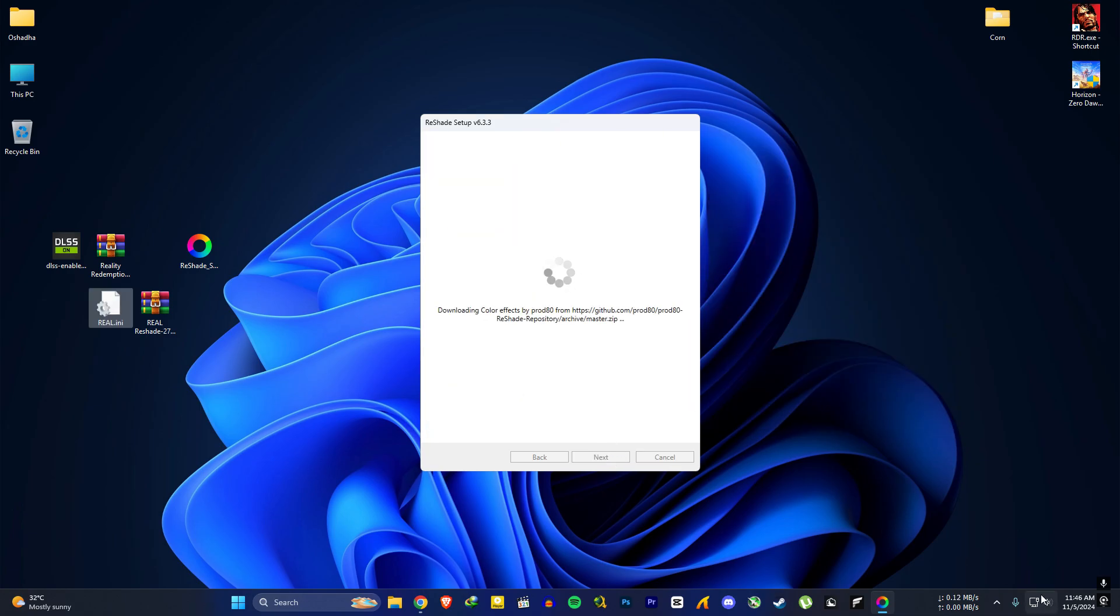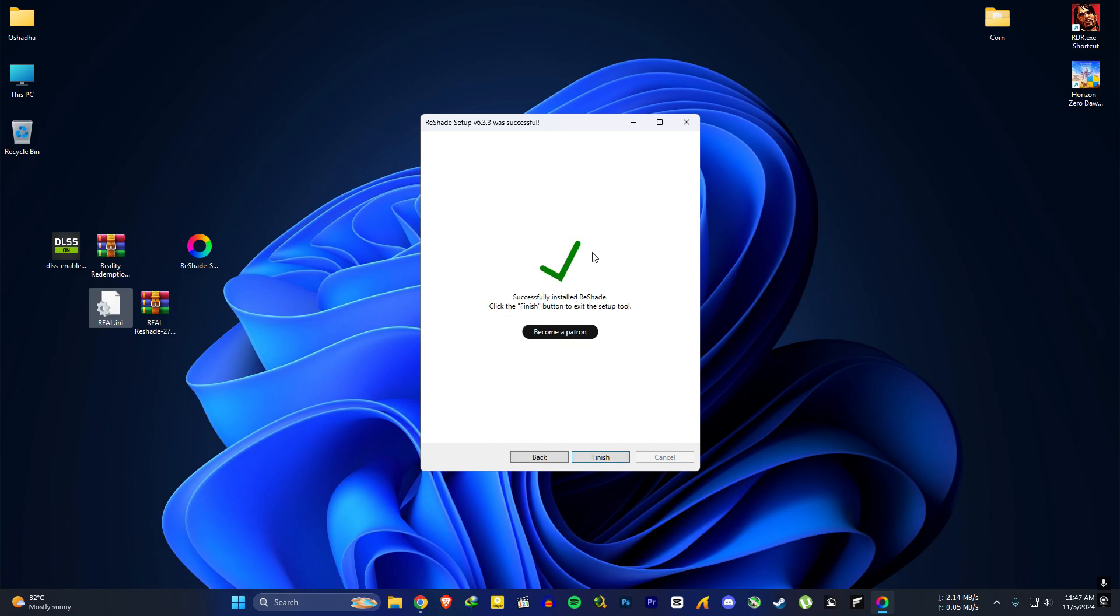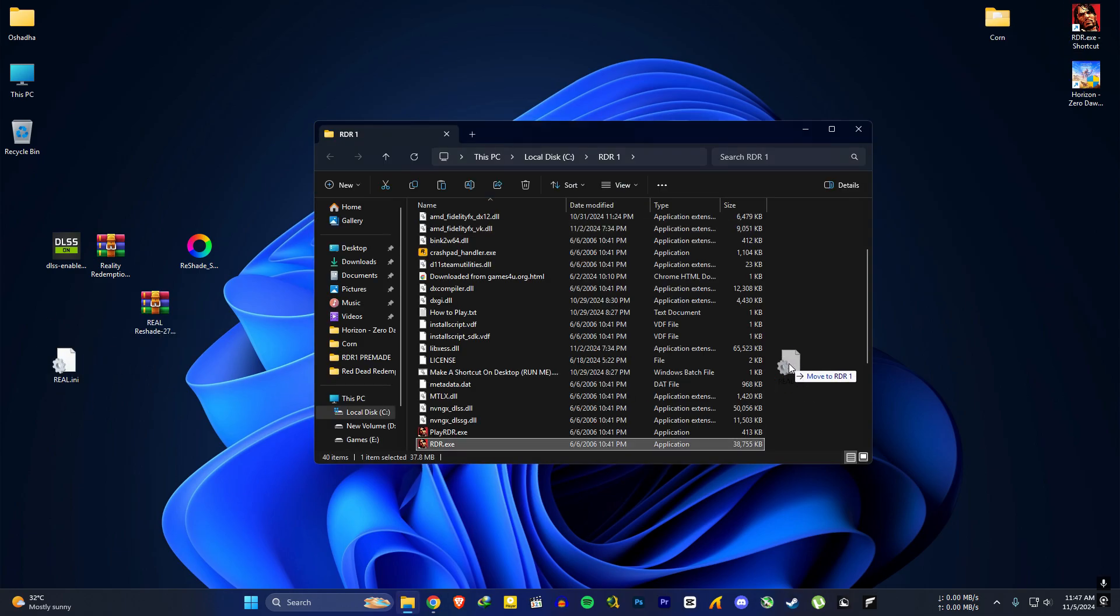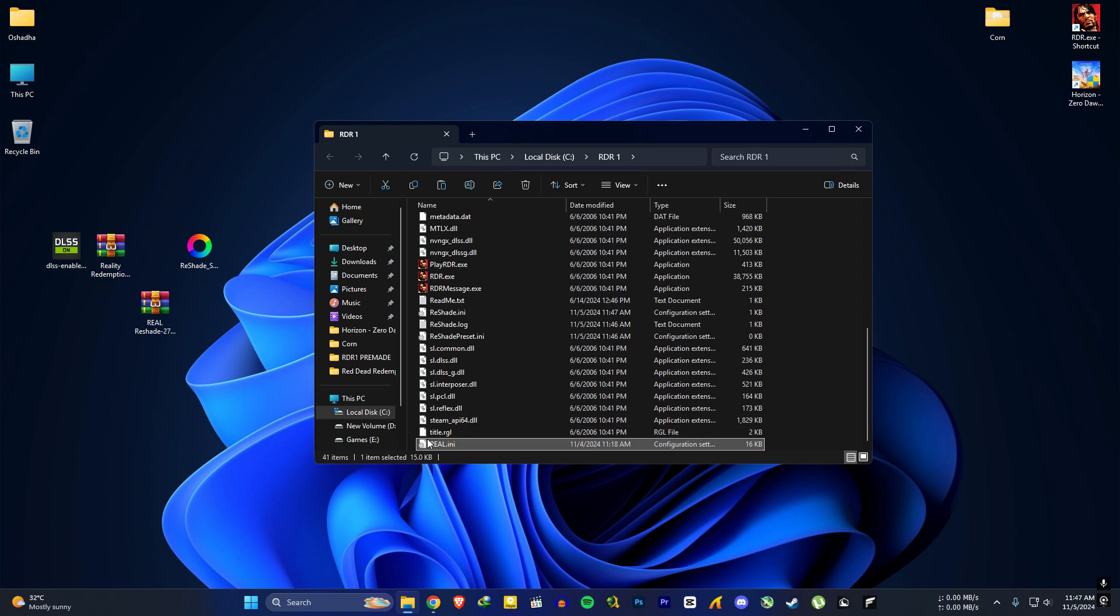Make sure you have an internet connection because it will download some required files. Wait till it says successfully installed ReShade. If you want, you can copy the INI file to the game folder so it's easy to find it later.